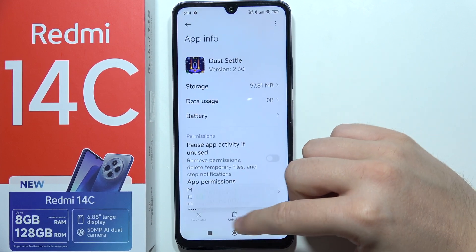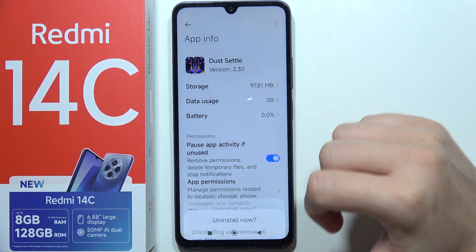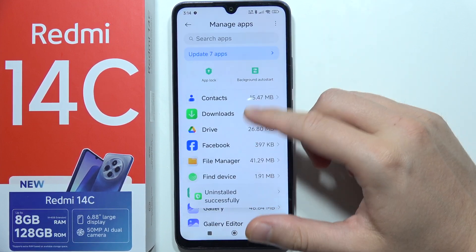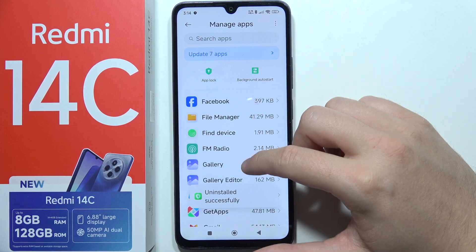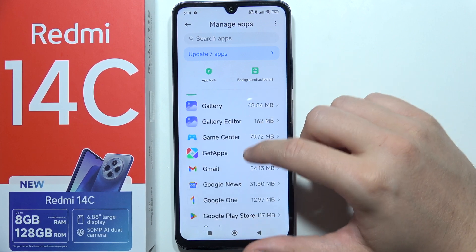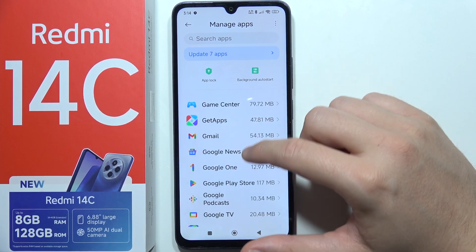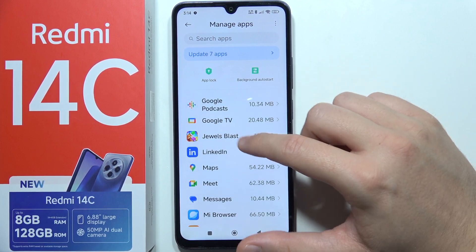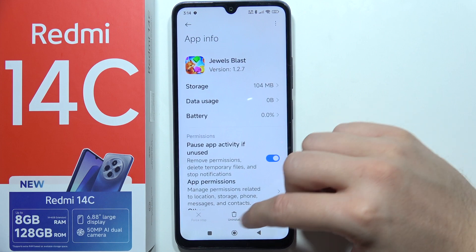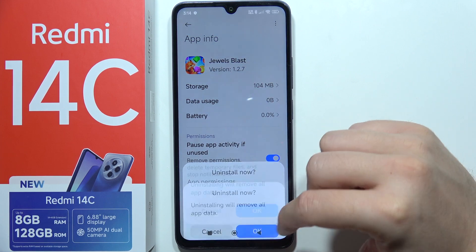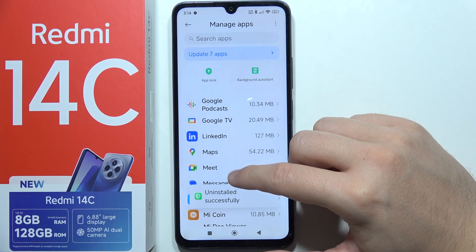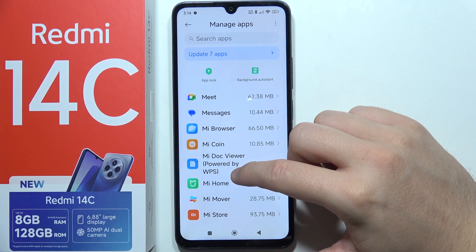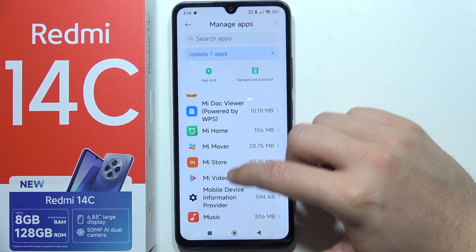So that's actually quite easy to remove them. As you can see, we just have to select them and simply start deleting from the phone. Just keep doing this for every application that you have here.